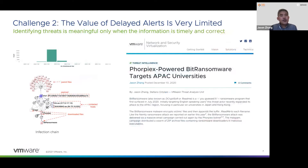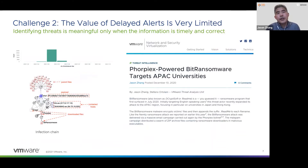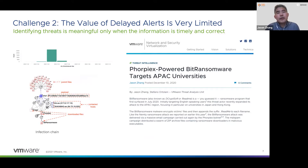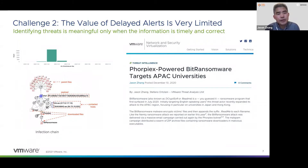The second challenge is that the value of delayed alerts is really limited. An alert only matters if it is generated on time. For example, we want to write a blog post about a fresh malware campaign, like the 4PEX campaign. To do that, we need to know once the campaign happened and also publish the story as soon as possible. Otherwise, it becomes really less interesting to the readers when reporting an old story.